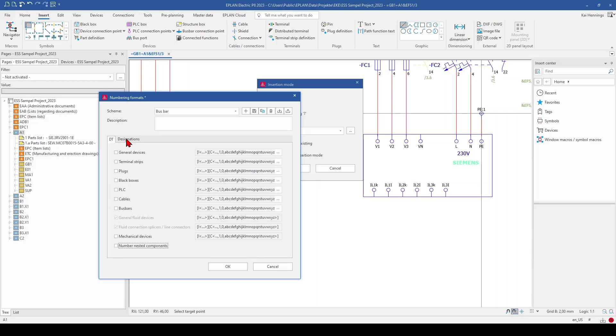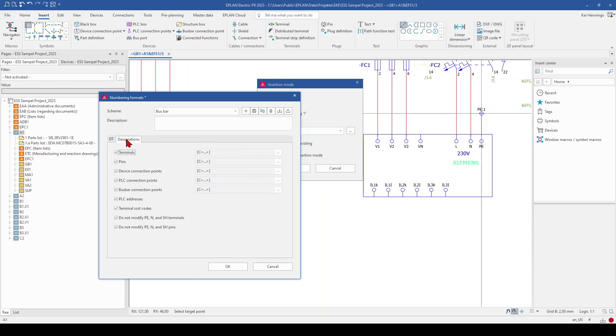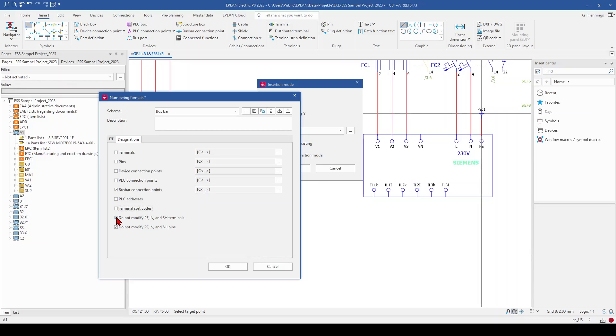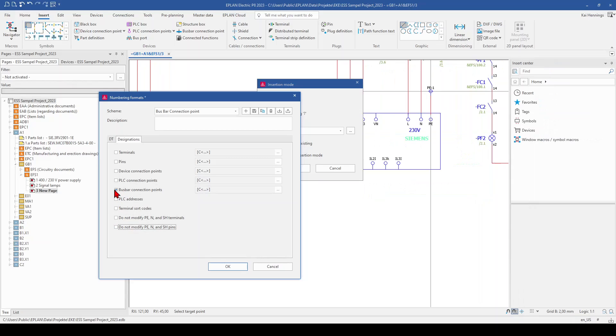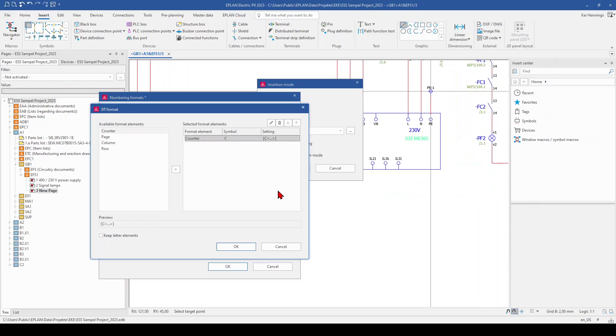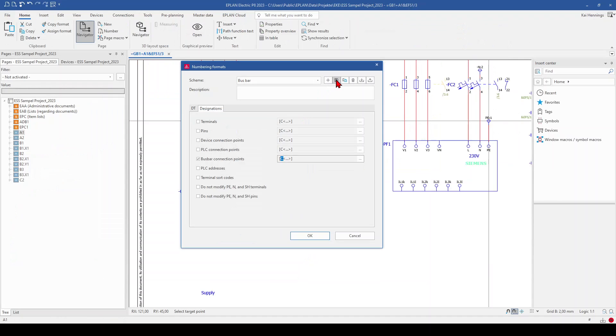And go to the tab designations. And this is something we want to count, but only for the busbar connections. So we also just keep the busbar connection point checked. And when we click here on the more button, you see that already the counter is selected. So this is per default right. And we can save it.